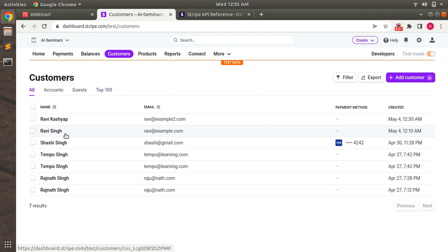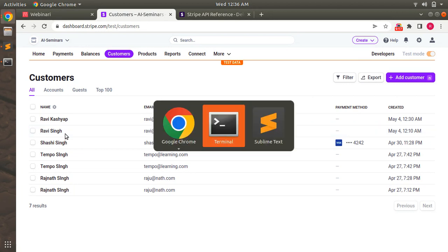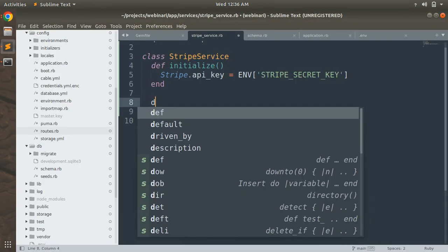So you saw how to create, retrieve, update, and delete a customer from Stripe. Now it's time to implement these methods inside the StripeService class. Since we only create a customer on Stripe if they do not already exist, we will name this method find_or_create_customer. If the customer already exists on Stripe, this method will try to find them first; otherwise it will create the customer on Stripe and update the stripe_customer_id in our local Rails app.